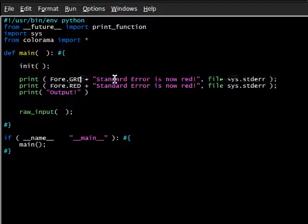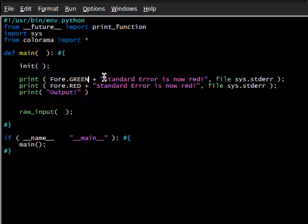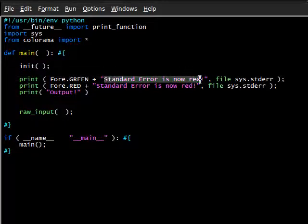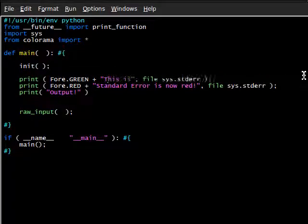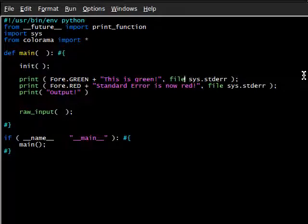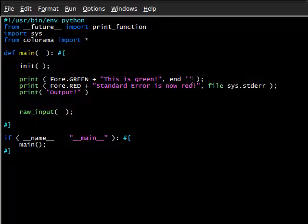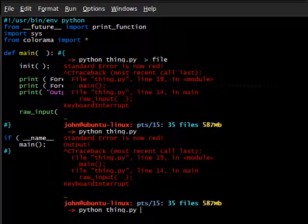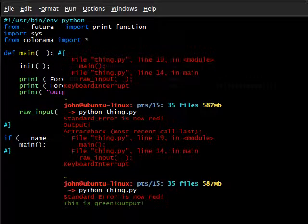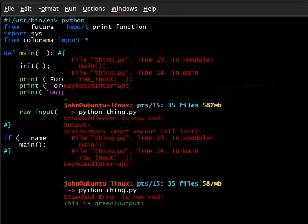But, if we actually were to use that green is set on std output and not supply an end to it, then we could actually change the std error and not have it manipulate the current std output that we have here. So, at the beginning, we can say Fore.GREEN is going to equal this is green.